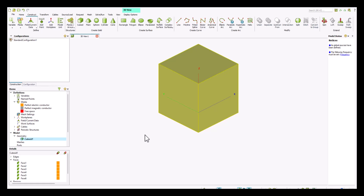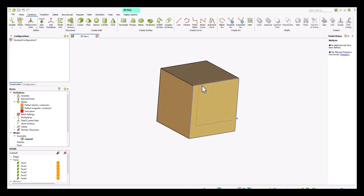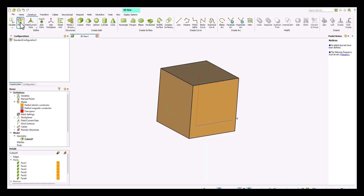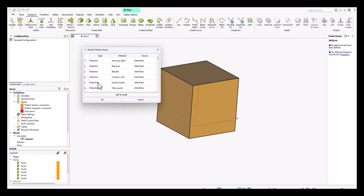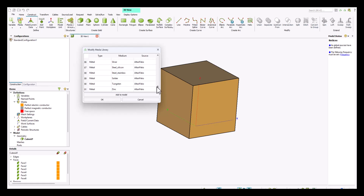Whatever geometry we create in FICO, by default it is assigned to be a perfect electric conductor, but you can assign different medias to your geometry. Let's go ahead and explore the media library, which is the first option here. This media library has a list of dielectric as well as metallic mediums.